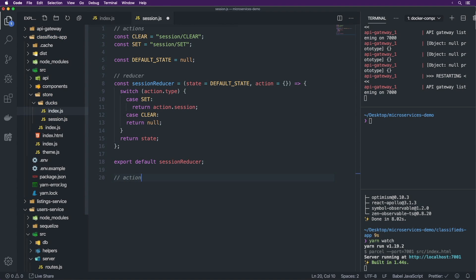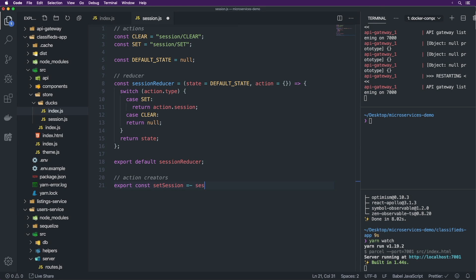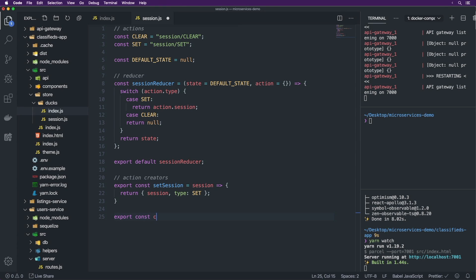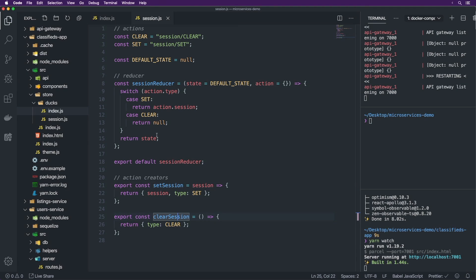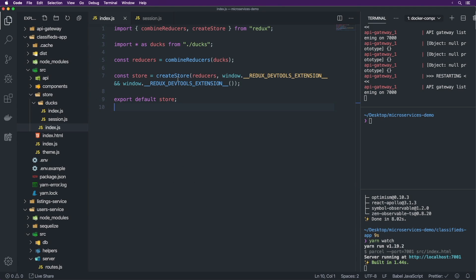We're also going to have action creators. The action creators use the actions in order to generate action objects from the actual action names. The first one is export const setSession, which takes in a session and returns { type: SET, session }. Then export const clearSession — this is more like your logout type thing — returns { type: CLEAR }. So we have setSession and clearSession.